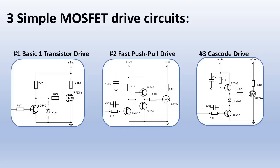If you need more speed then I have the fast push-pull circuit, a conventional circuit which is much faster. Then I have the cascode drive, an interesting fast drive circuit with only two transistors. Well let's start with the first circuit.